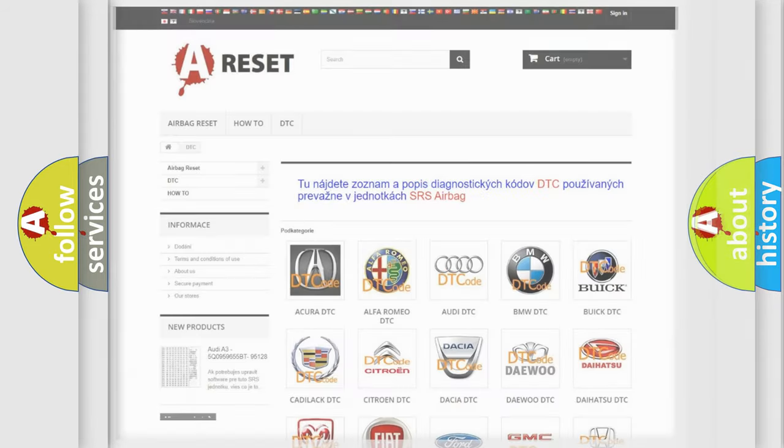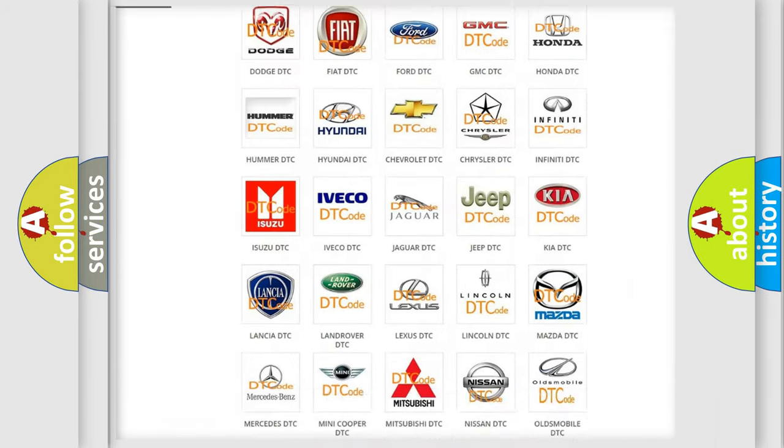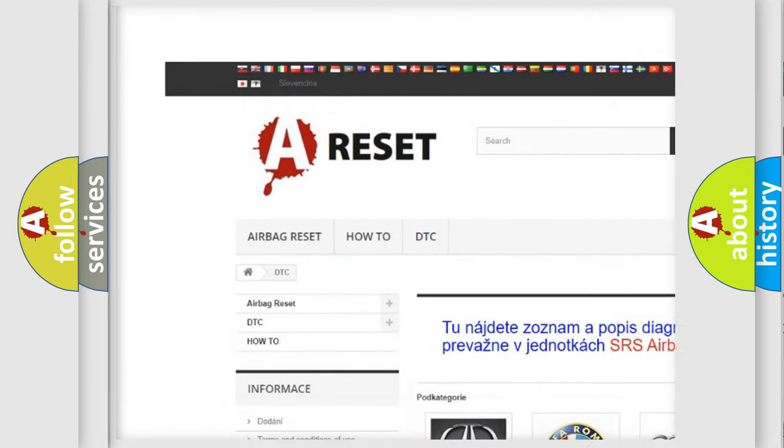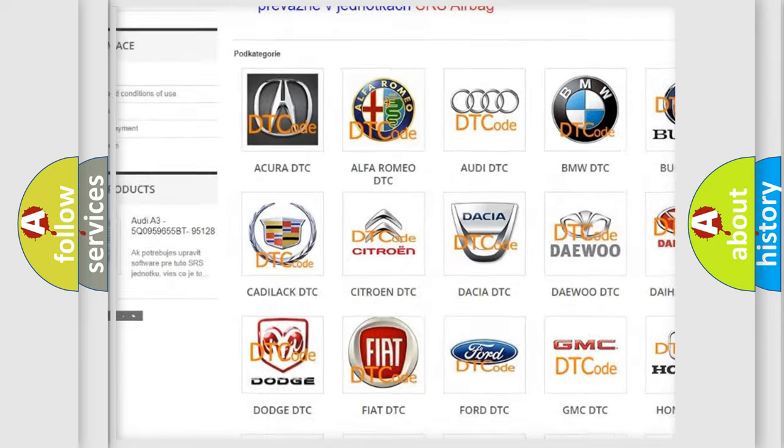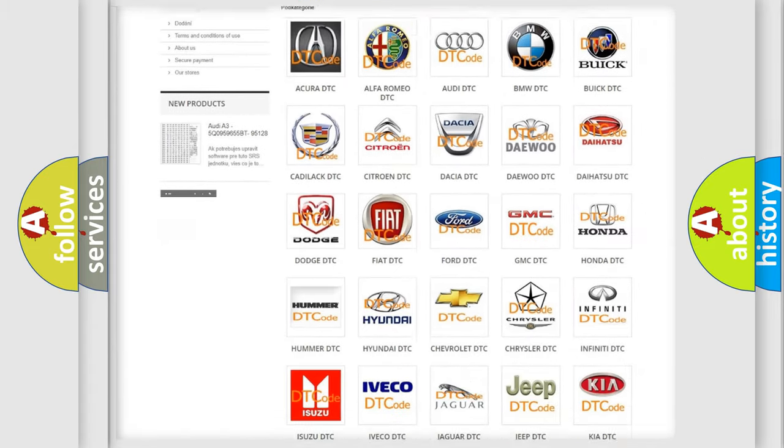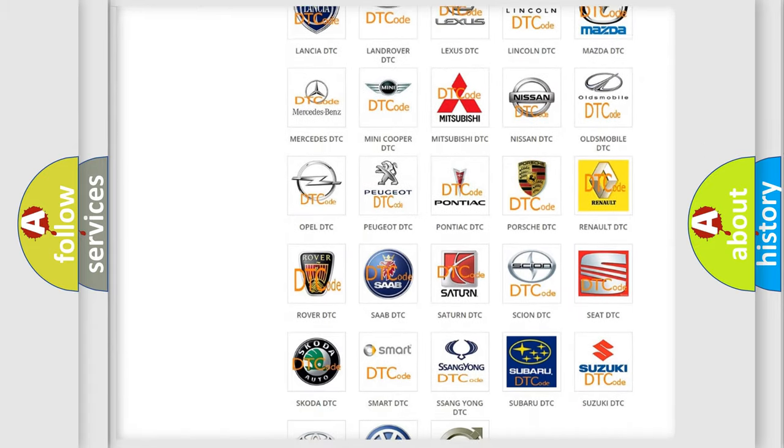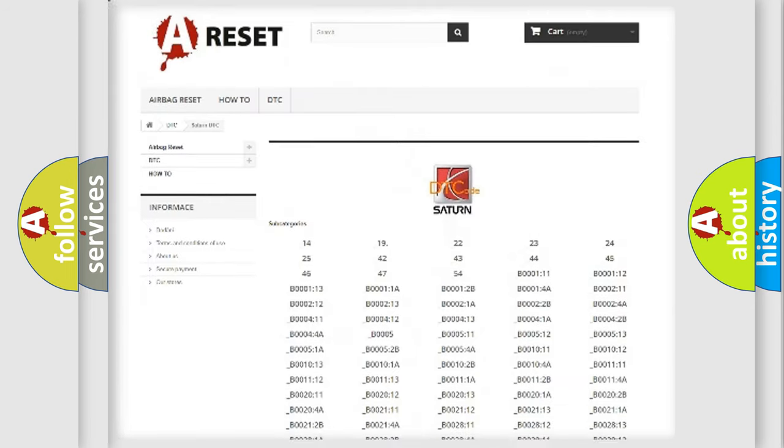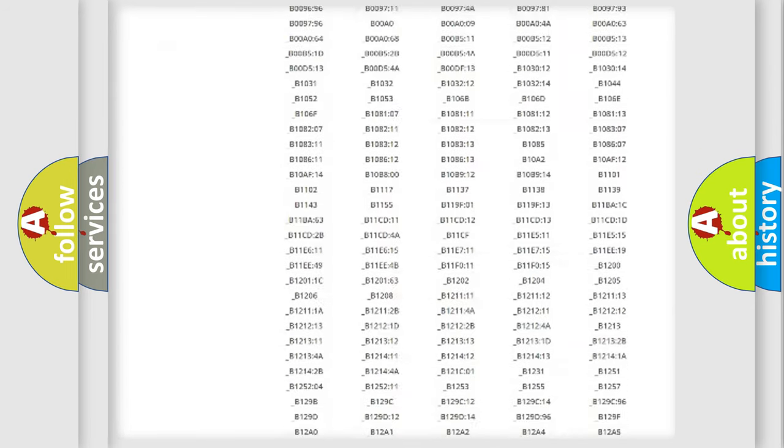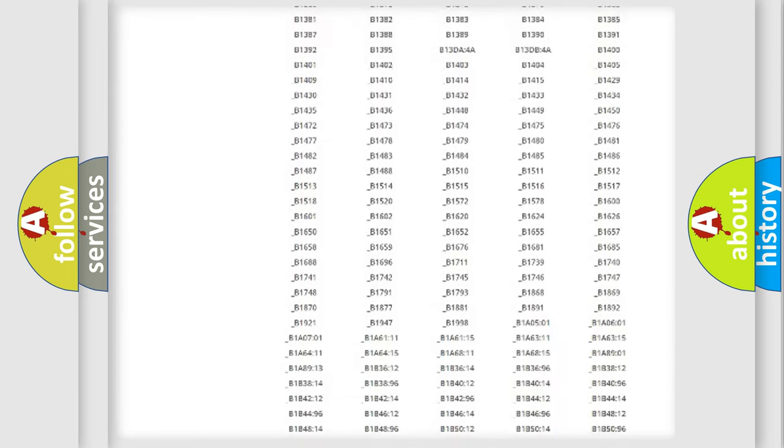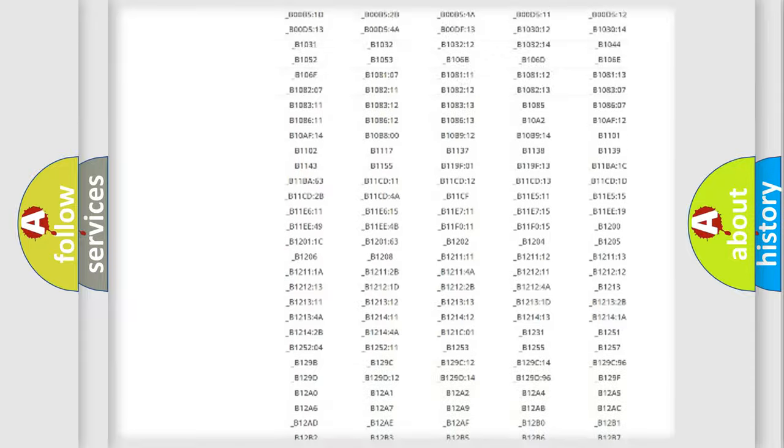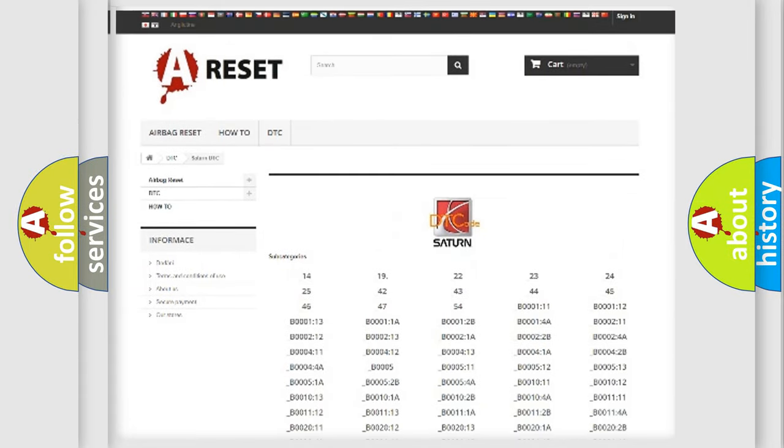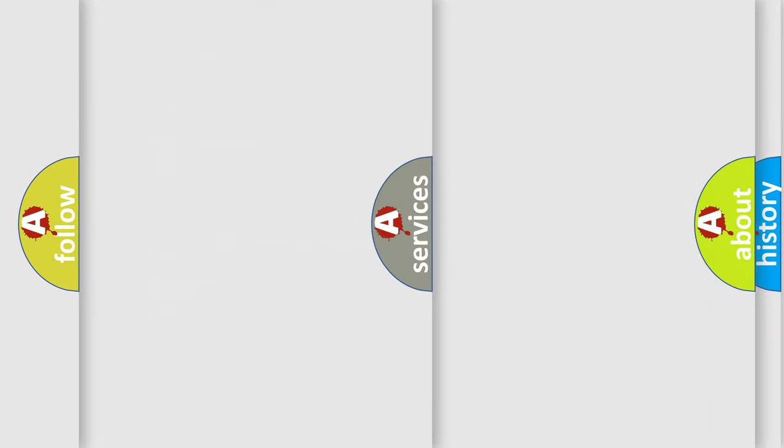Our website airbagreset.sk produces useful videos for you. You do not have to go through the OBD2 protocol anymore to know how to troubleshoot any car breakdown. You will find all the diagnostic codes that can be diagnosed in vehicles, and also many other useful things.